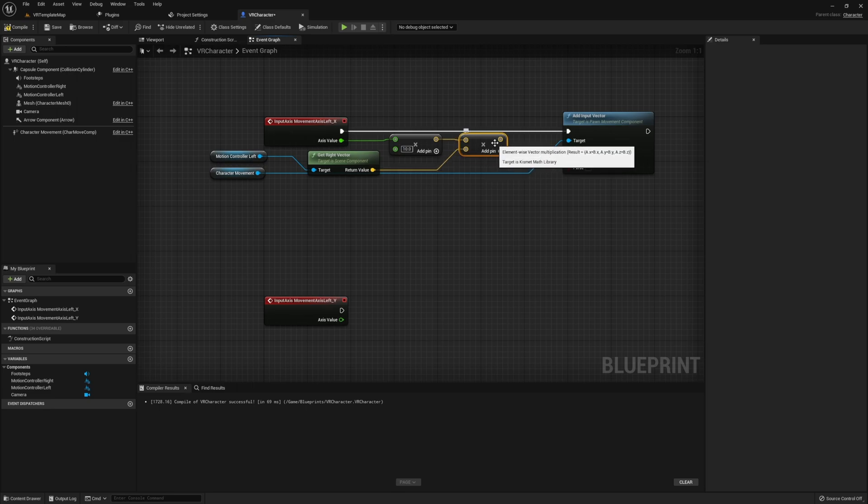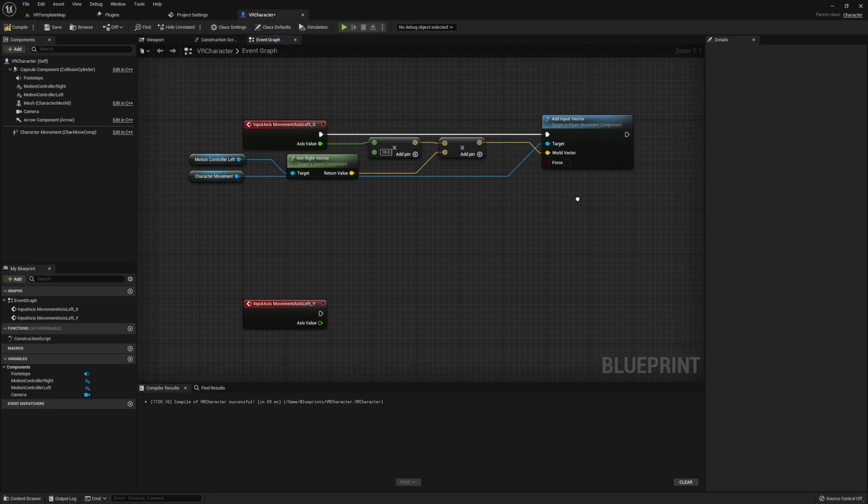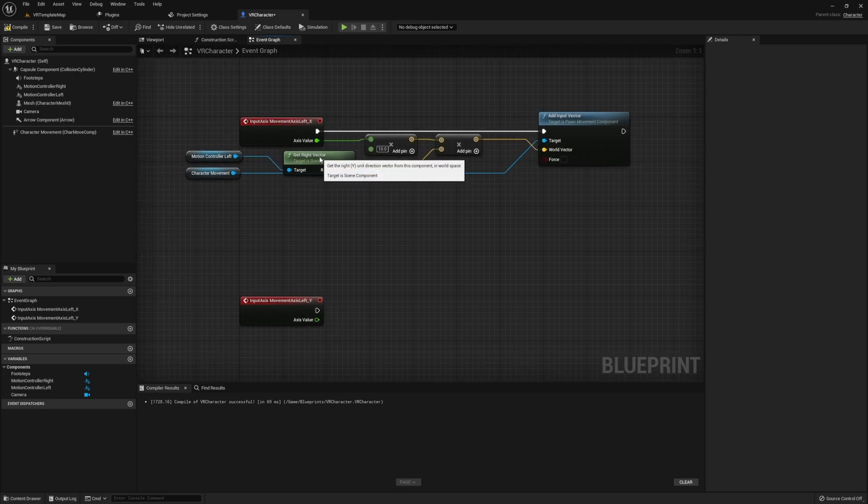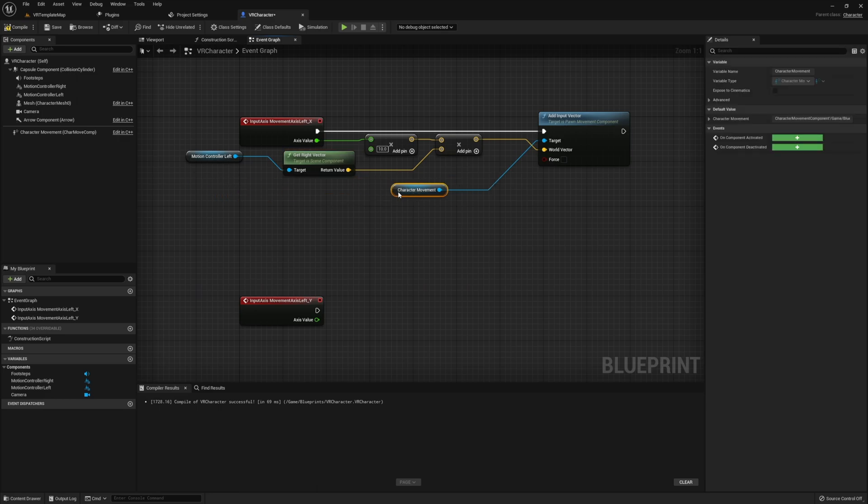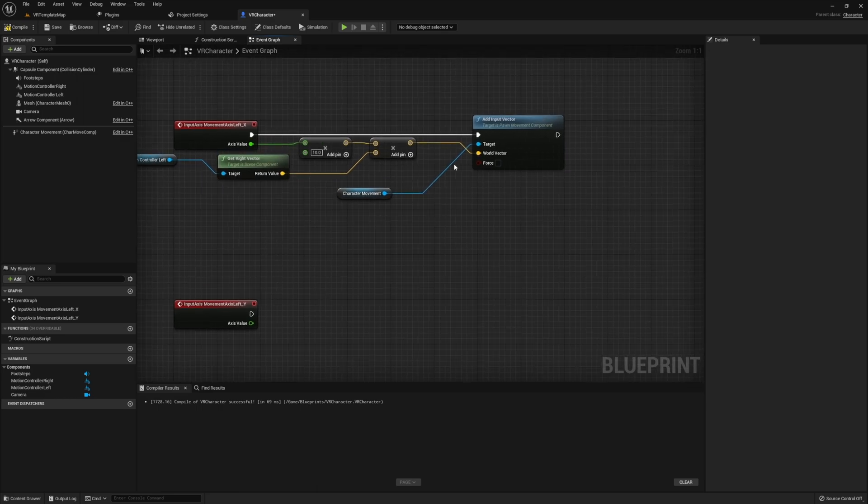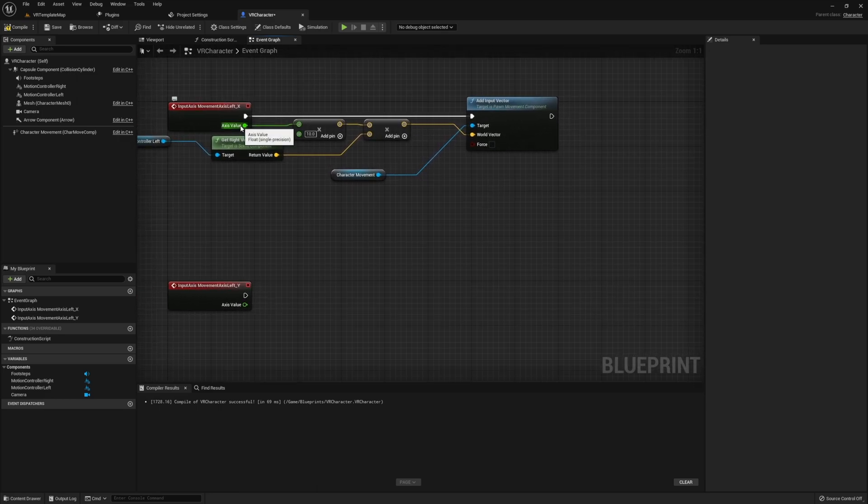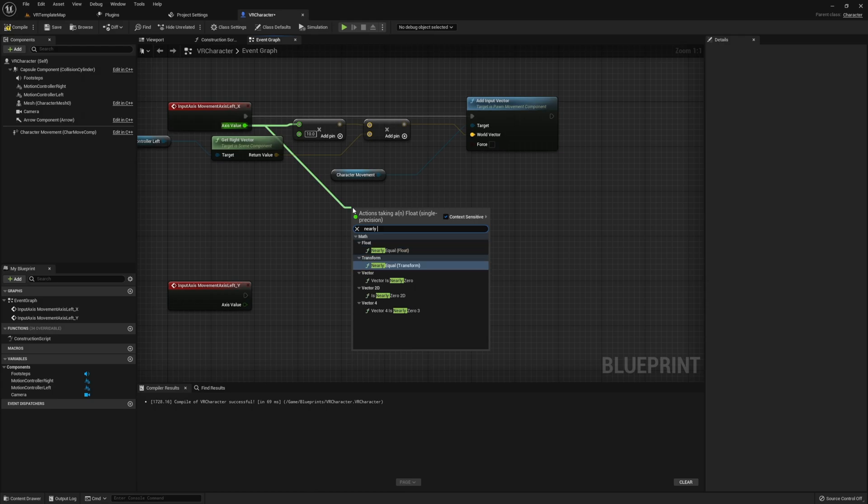Then once you have these set up, you can also copy all this code, bring it down to Y. And the only thing you need to change here is you need to change it so instead of right vector, we're using the forward vector on our motion controller left.